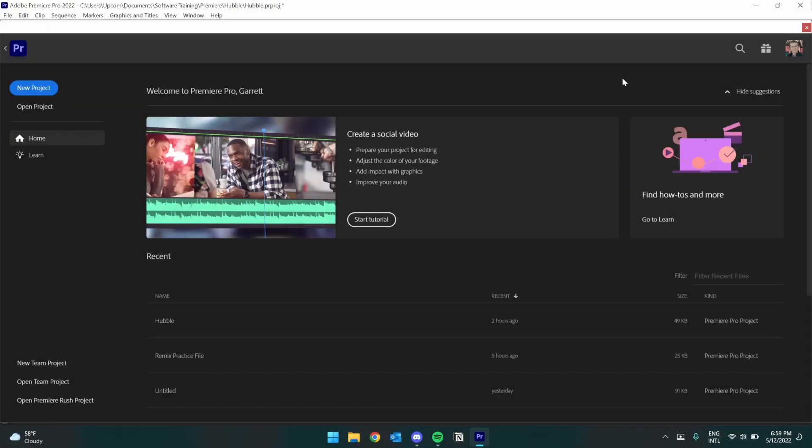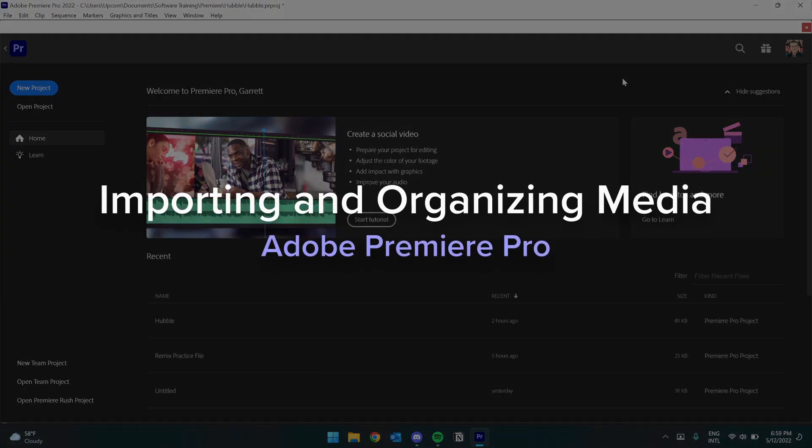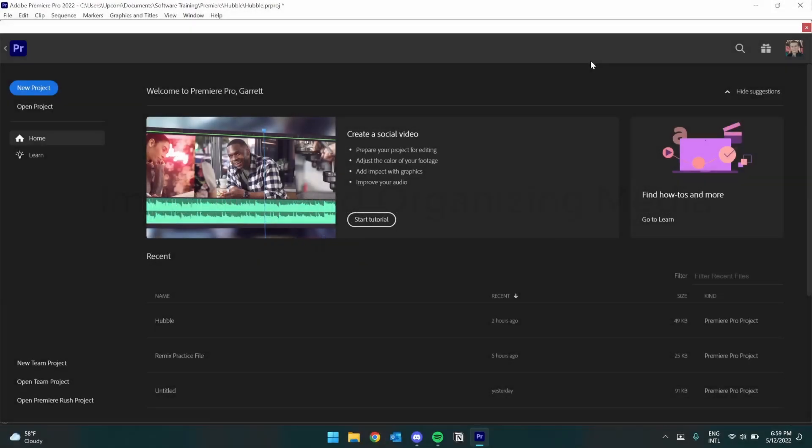Hey there, I'm Garrett from the BYU Software Training Lab, and today we're going to be going over how to import and organize your media within Adobe Premiere Pro.